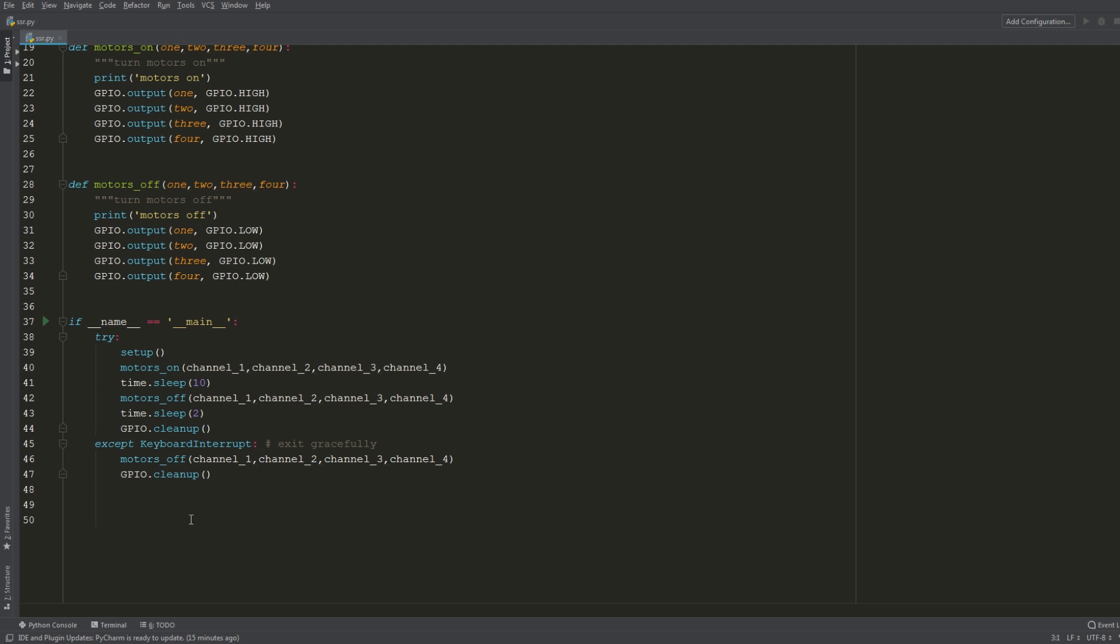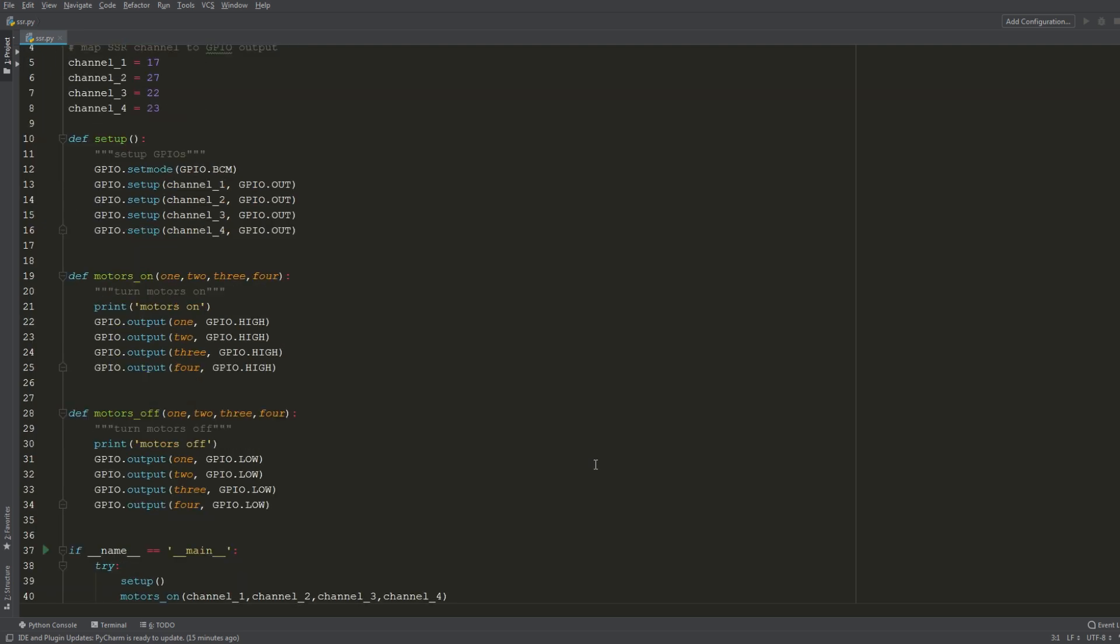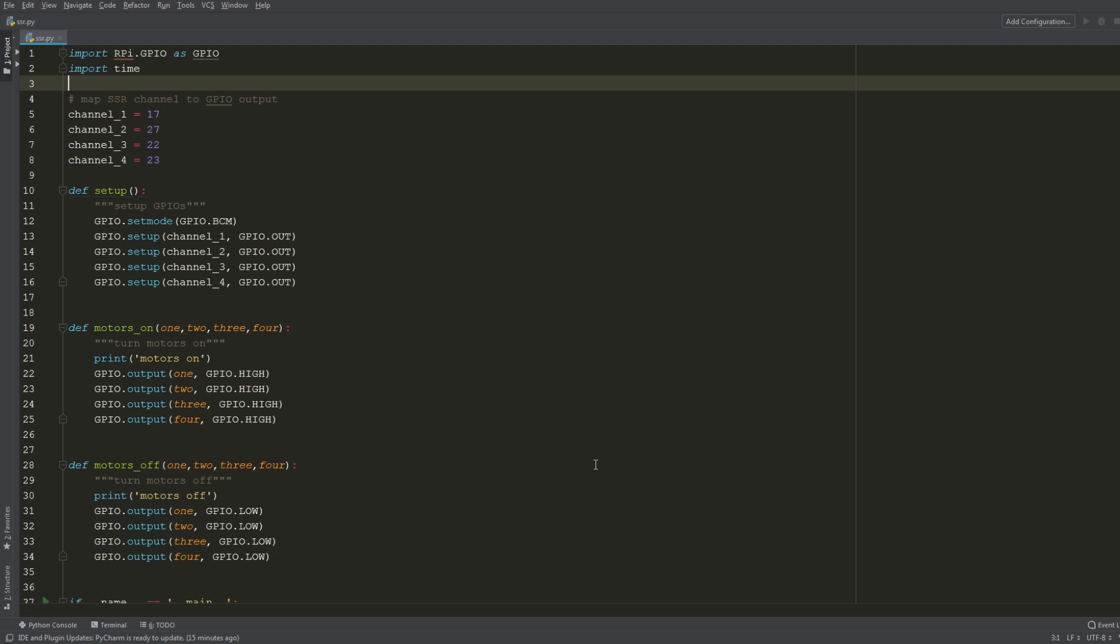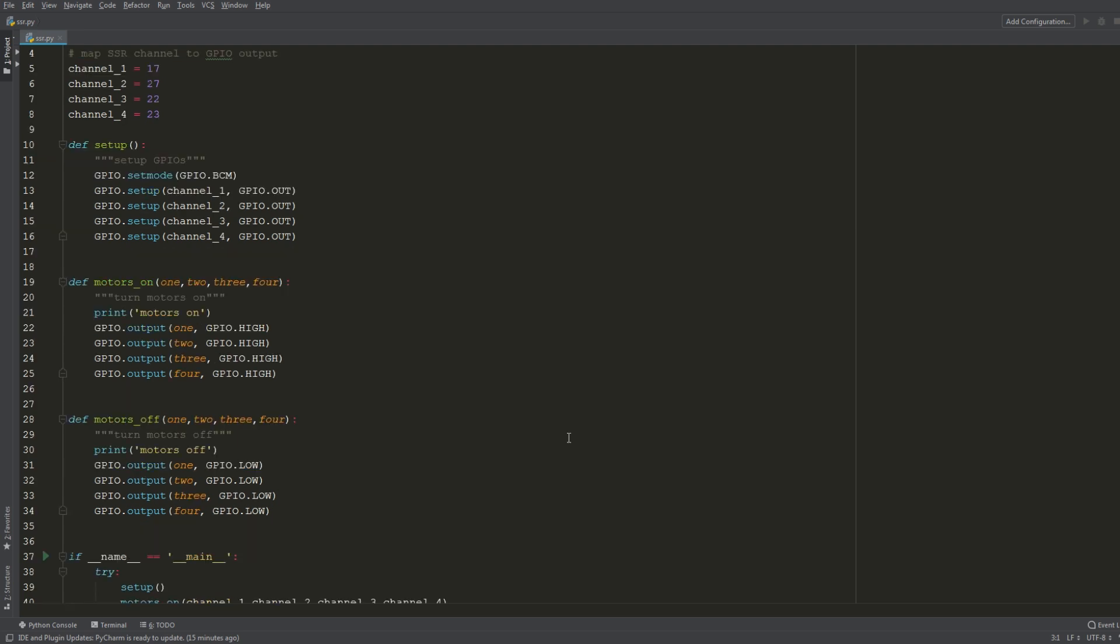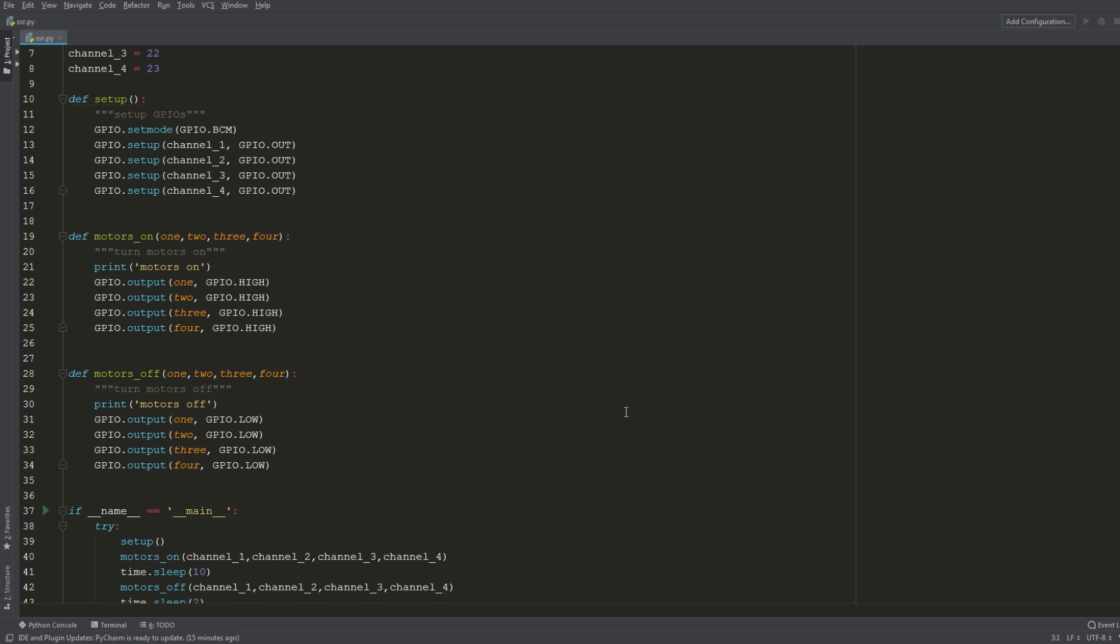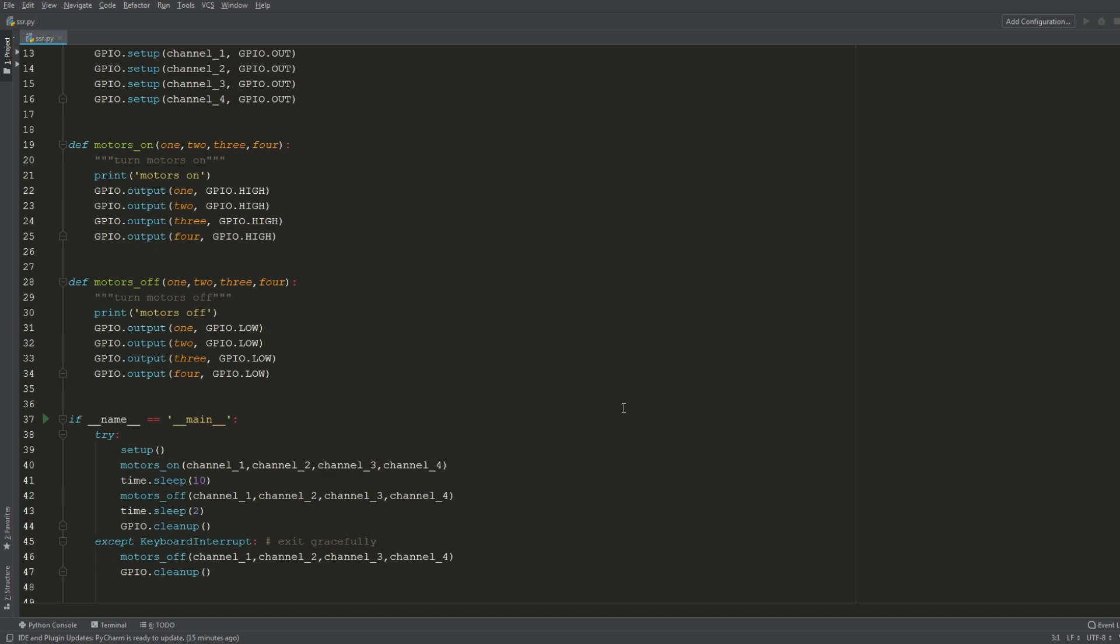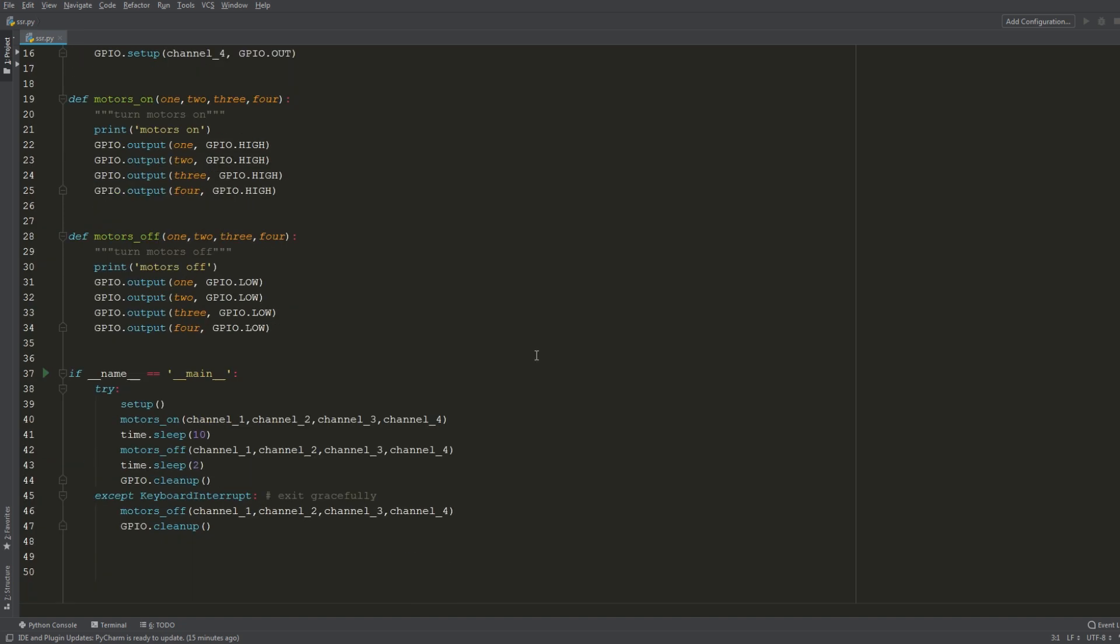So that's pretty much the logic of our script. Now if you wanted to get more granular and control each motor individually you could break up these functions to control each individual channel. Right now I'm just controlling all four at the same time to make things simple, but yeah so let's go ahead and see this in action.